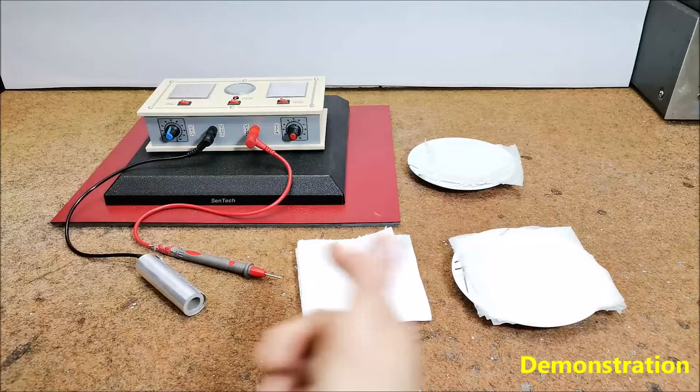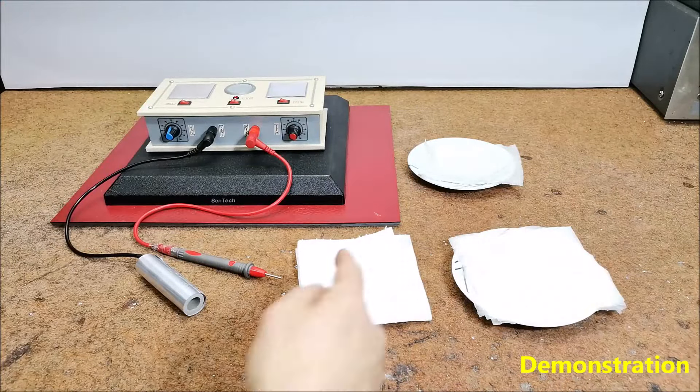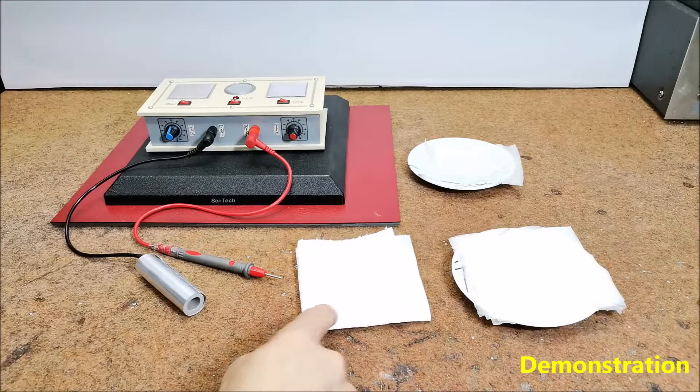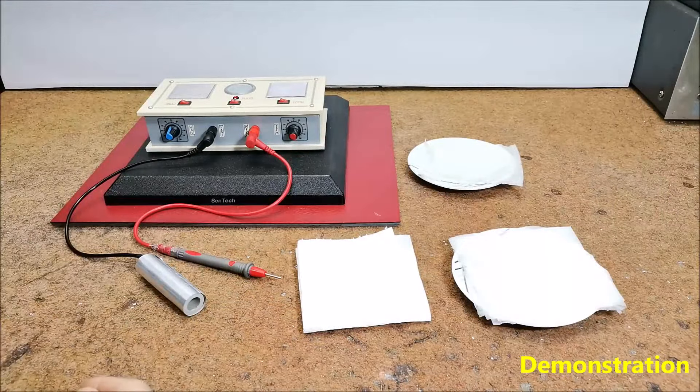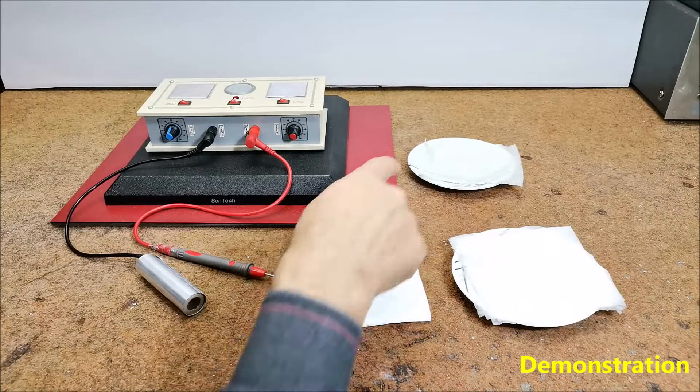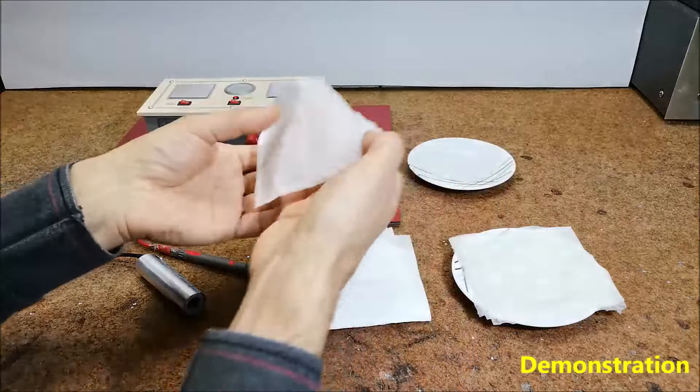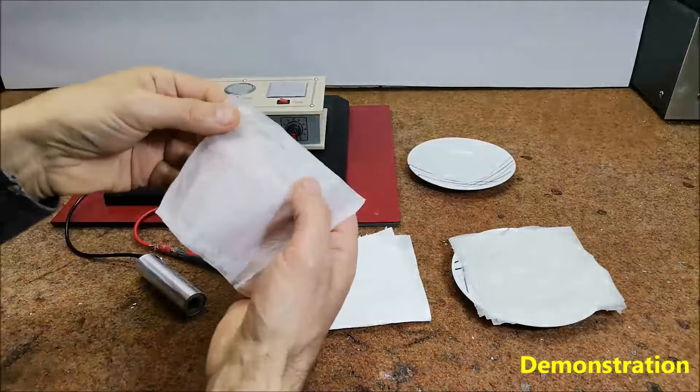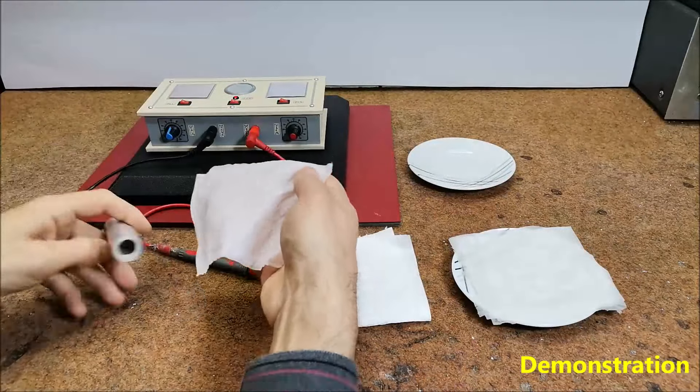We need a bowl of wet paper, a piece of dry paper and a piece of wet paper.